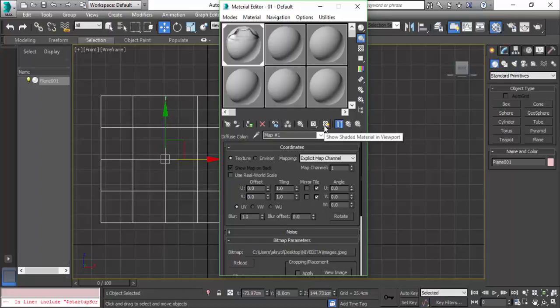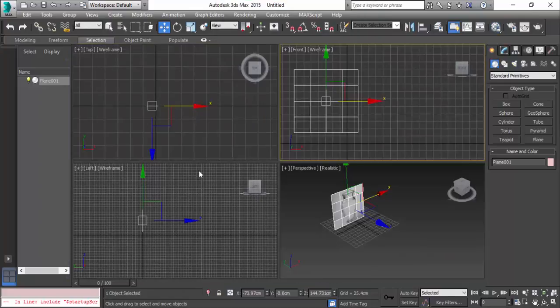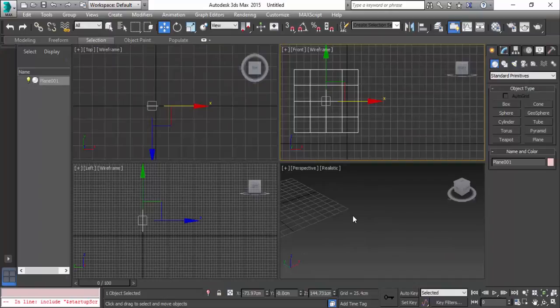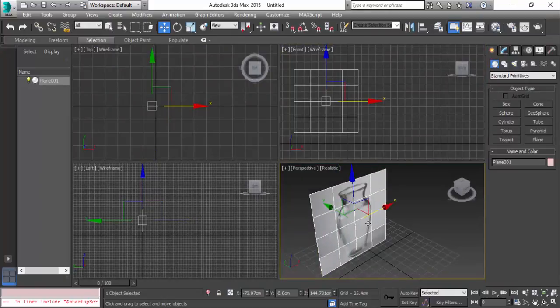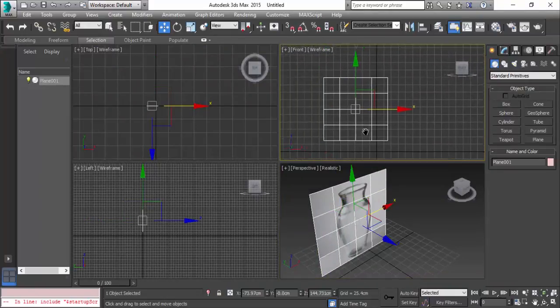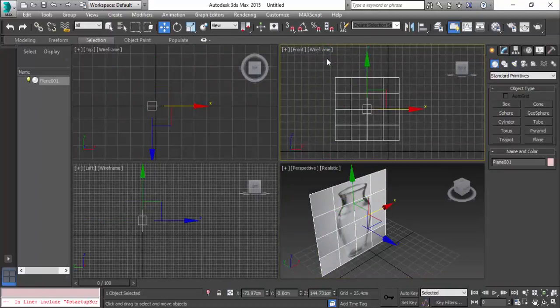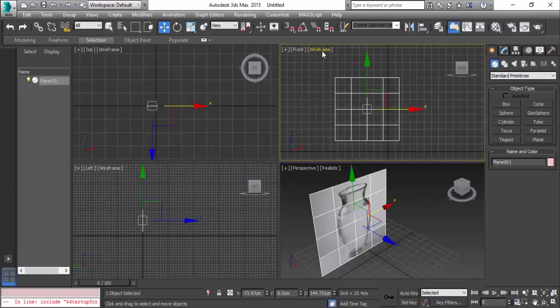Now click here - you have the shaded mode. Now you can see the flower vase here in the front view. Go to tools, grids and snaps, show home grid.